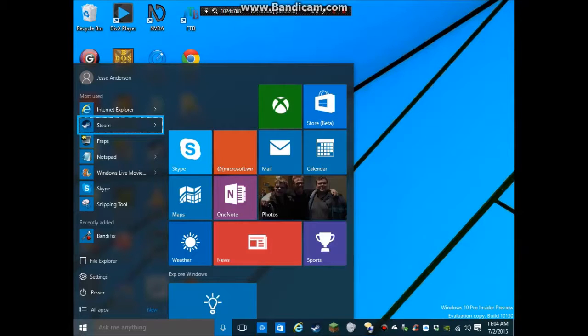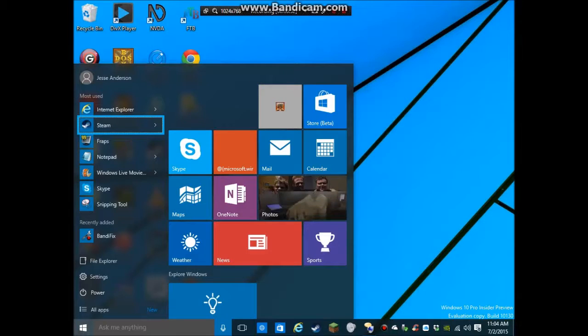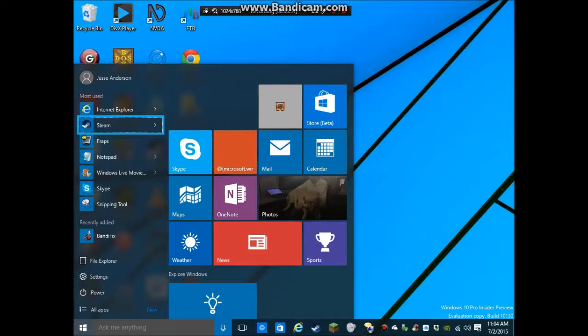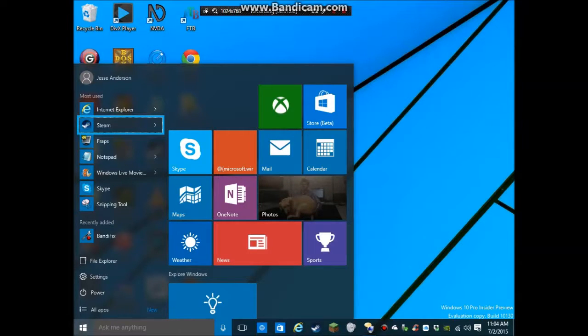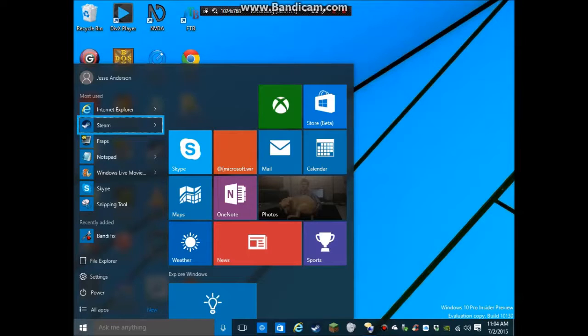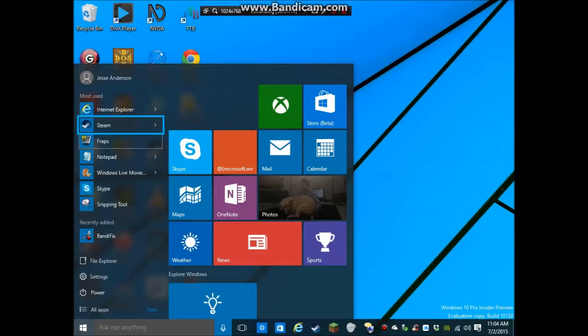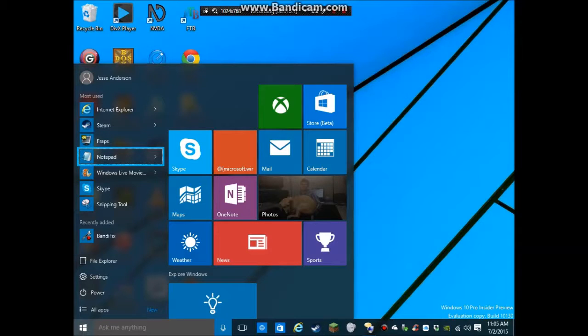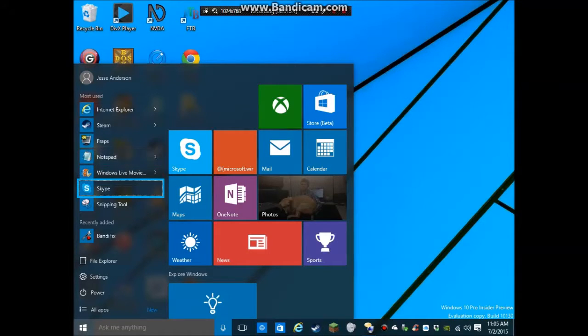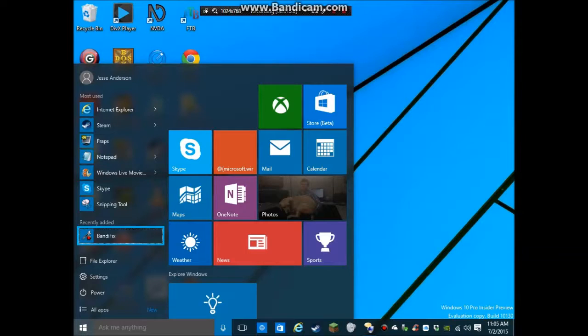I actually upgraded from Windows 7, right before I stopped using this computer to record all my game videos. All the same stuff is on here. So, I still have Steam. I still have all my games, my movies, my music. All that kind of stuff is still here. And so, that process seemed to be pretty seamless, actually. FRAPS 307. So, there's my FRAPS program. Notepad 407. Windows Live Movie Maker. Skype. Six of seven. Snipping tool. Seven. Bandy fix. One of one.